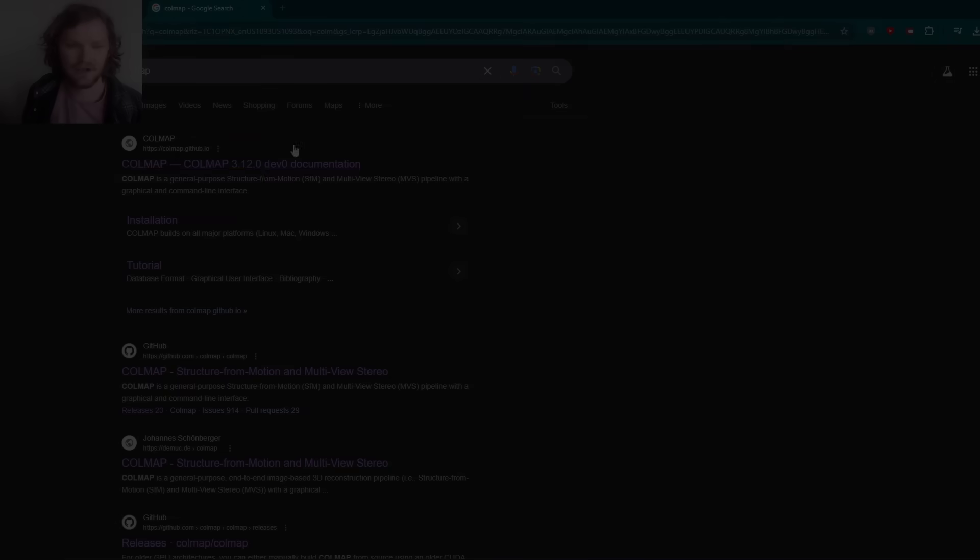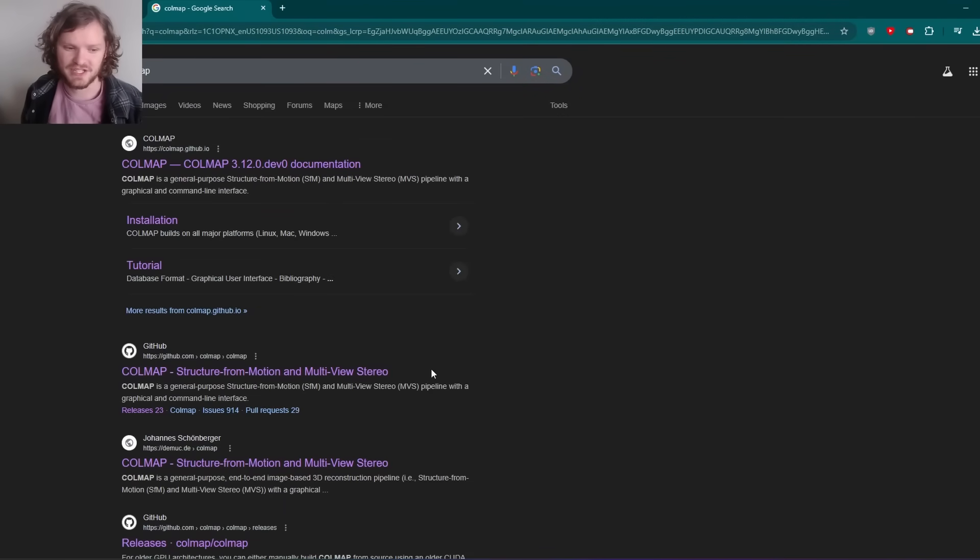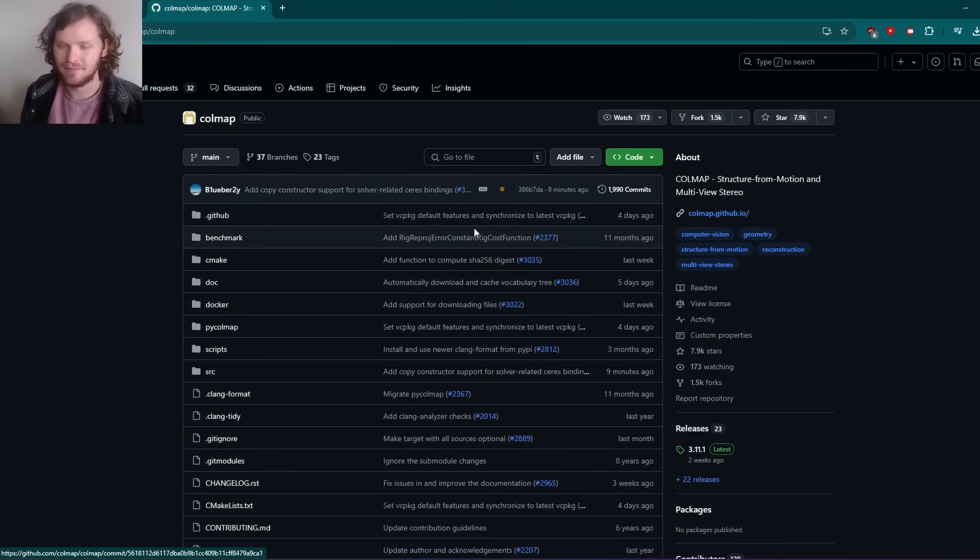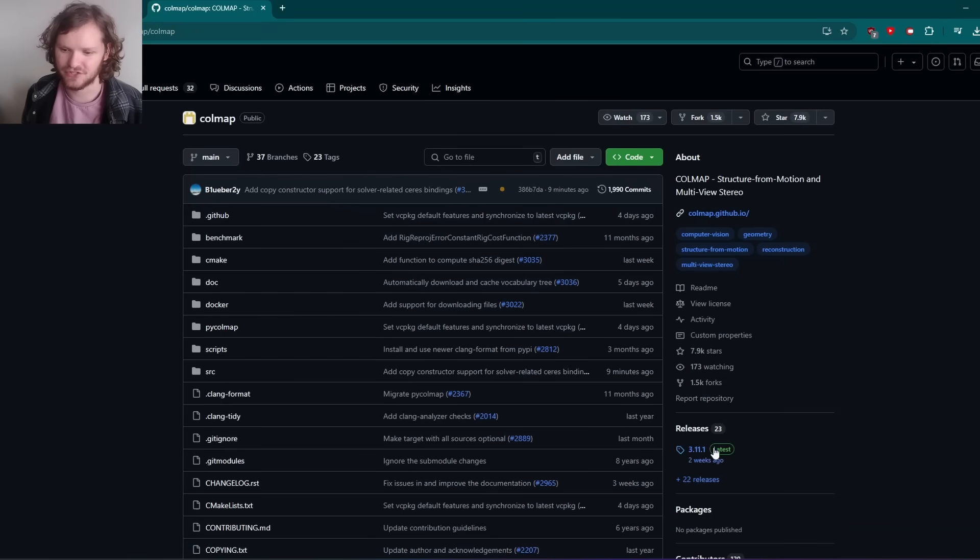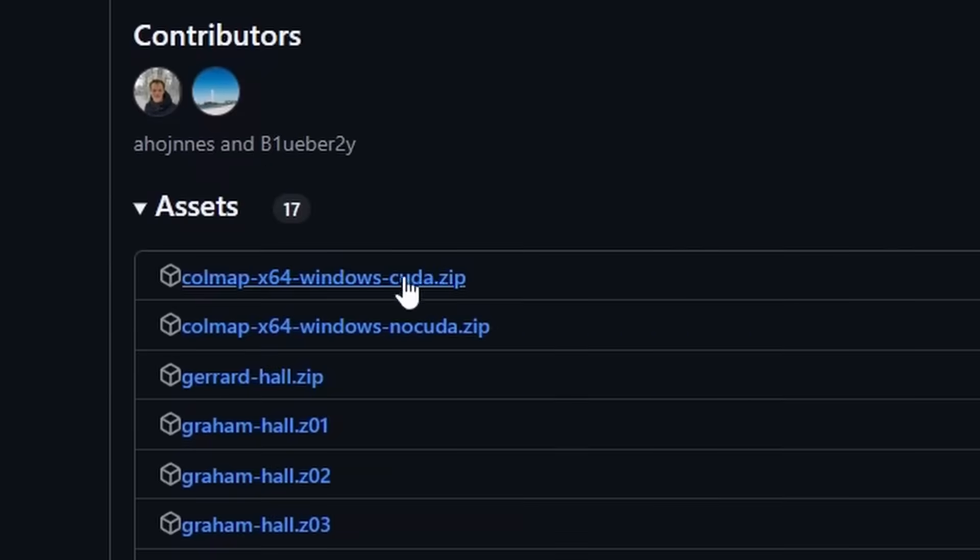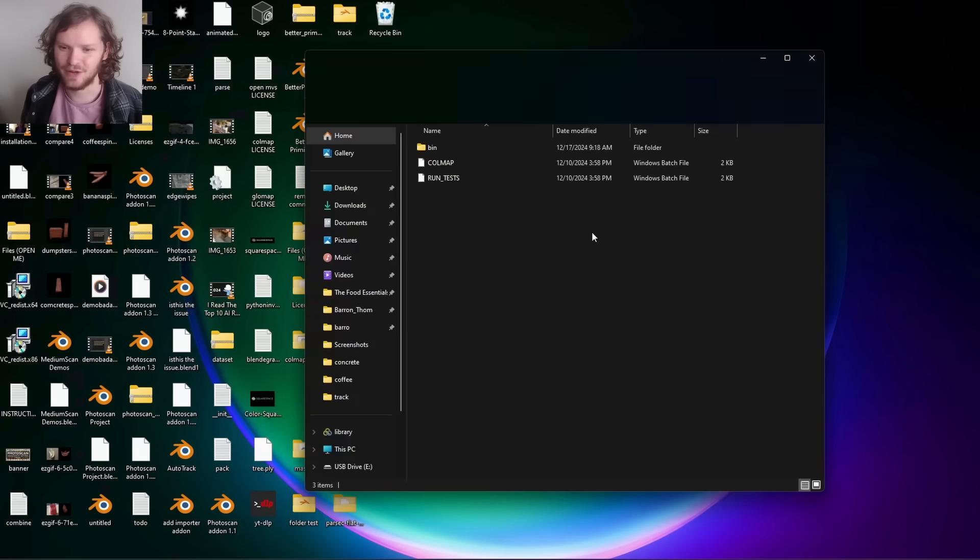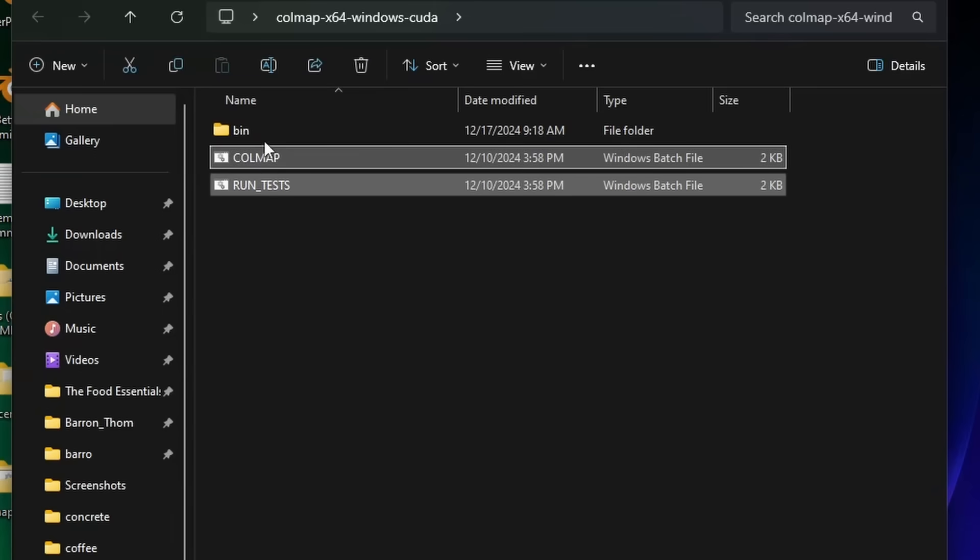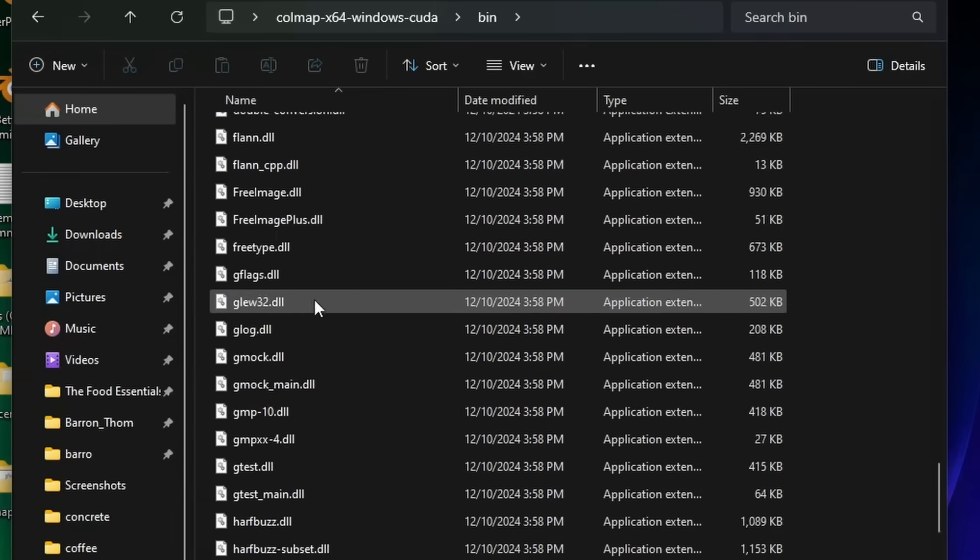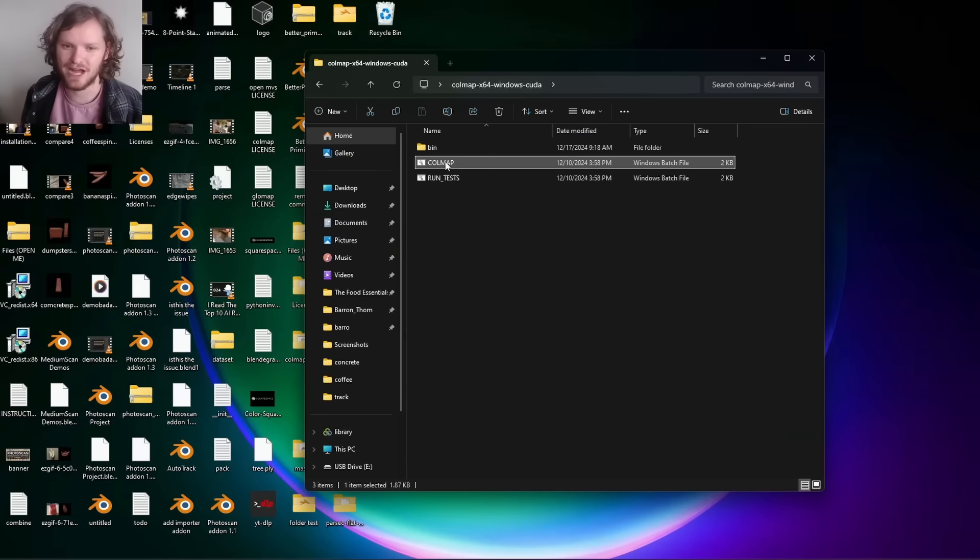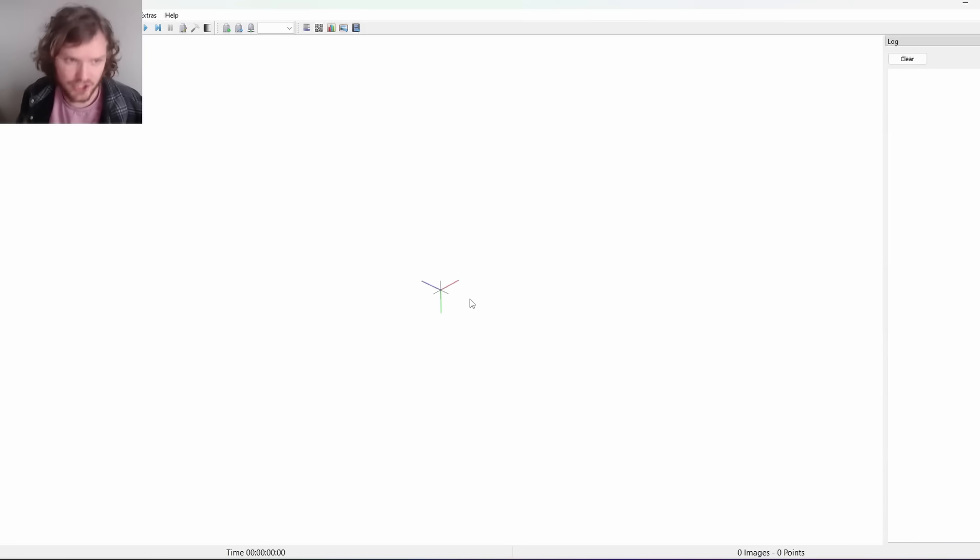Let's talk about the free alternative. The free alternative we're going to be using is called Colmap, a structure from motion library. It's actually one of the underlying libraries that my add-on operates on. Go to the GitHub page, go to releases, you don't need to build this yourself. Download either the CUDA version if you have an NVIDIA GPU or the non-CUDA version. When you open the folder you'll see these two batch files. Open the Colmap batch file.